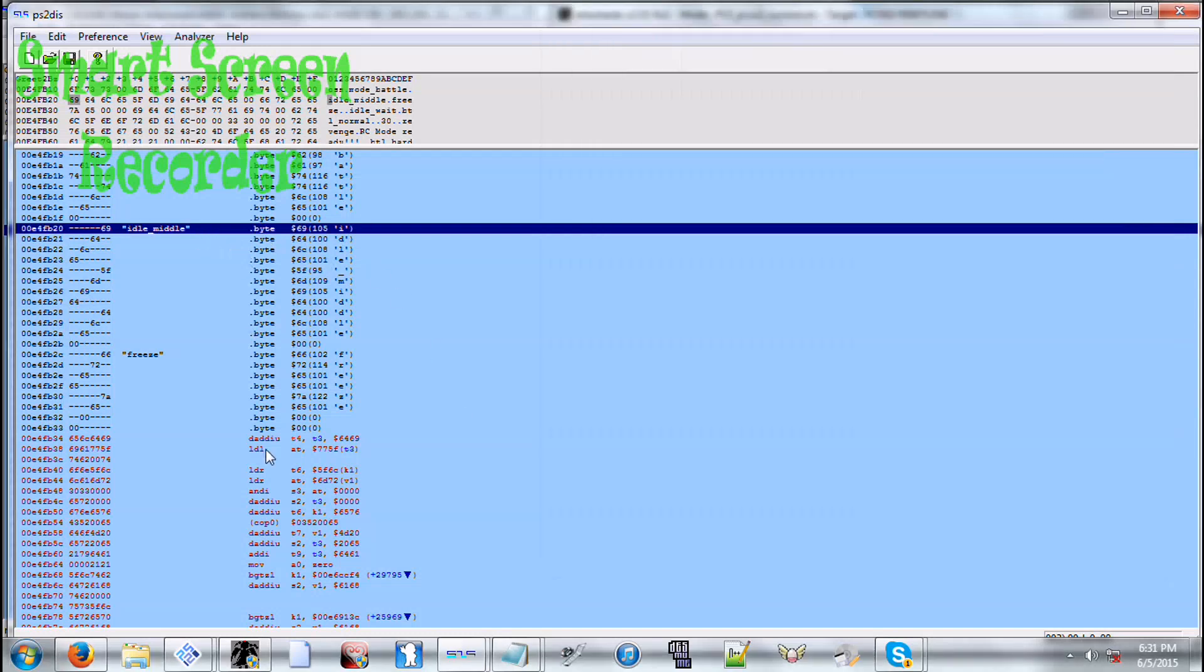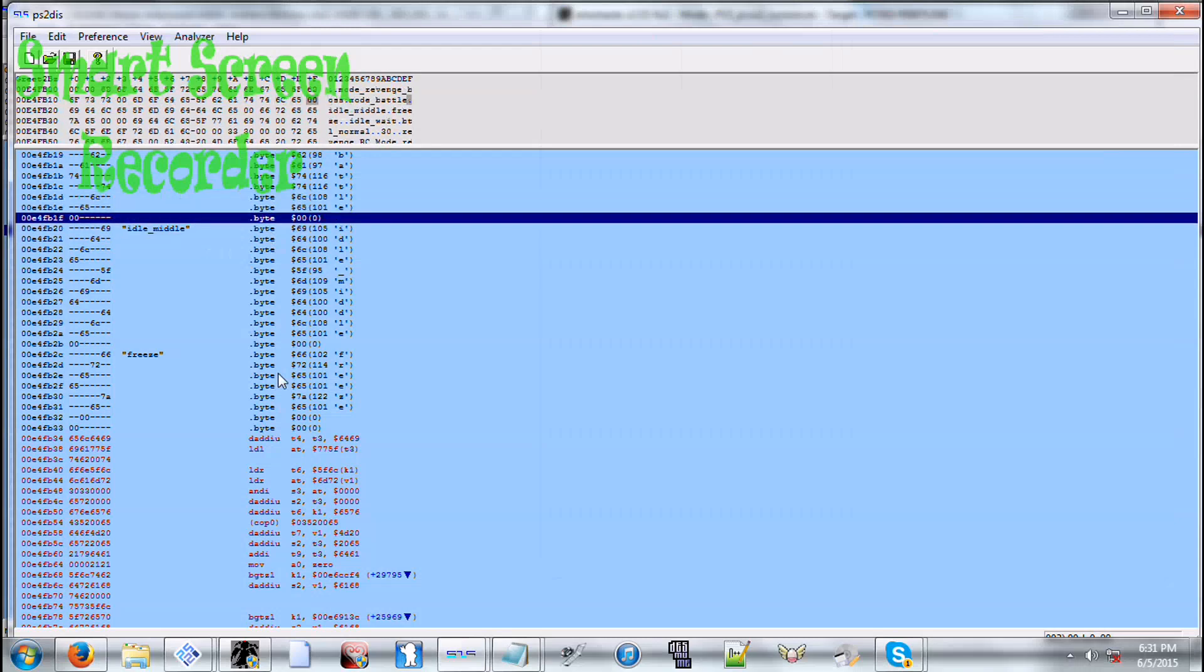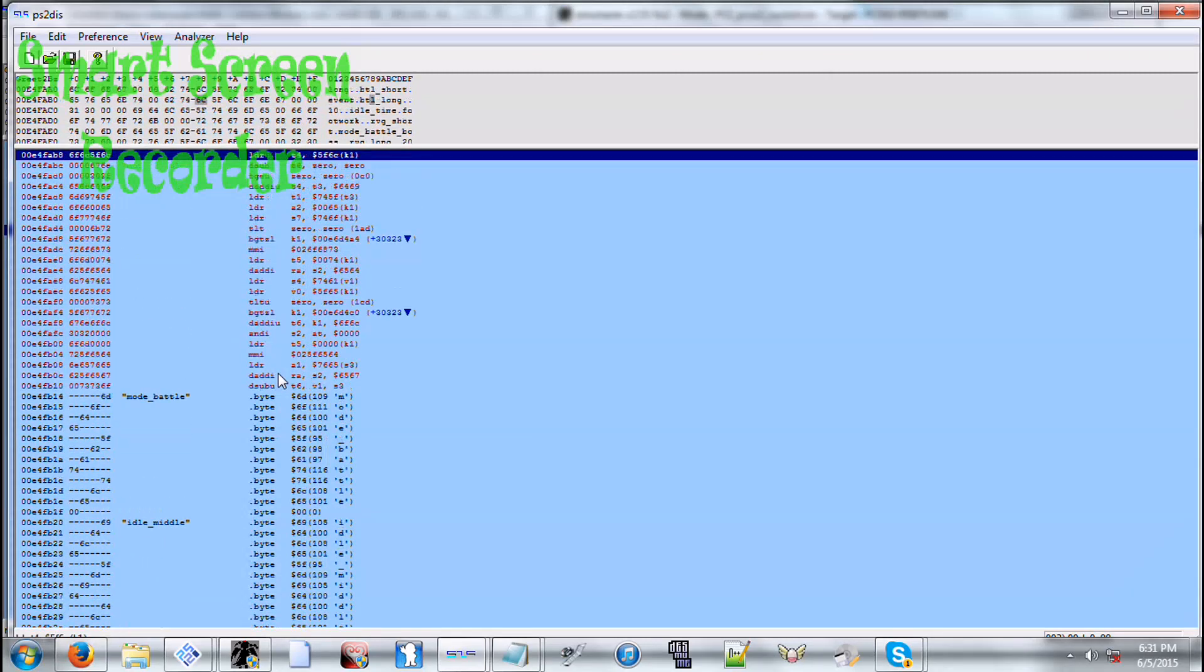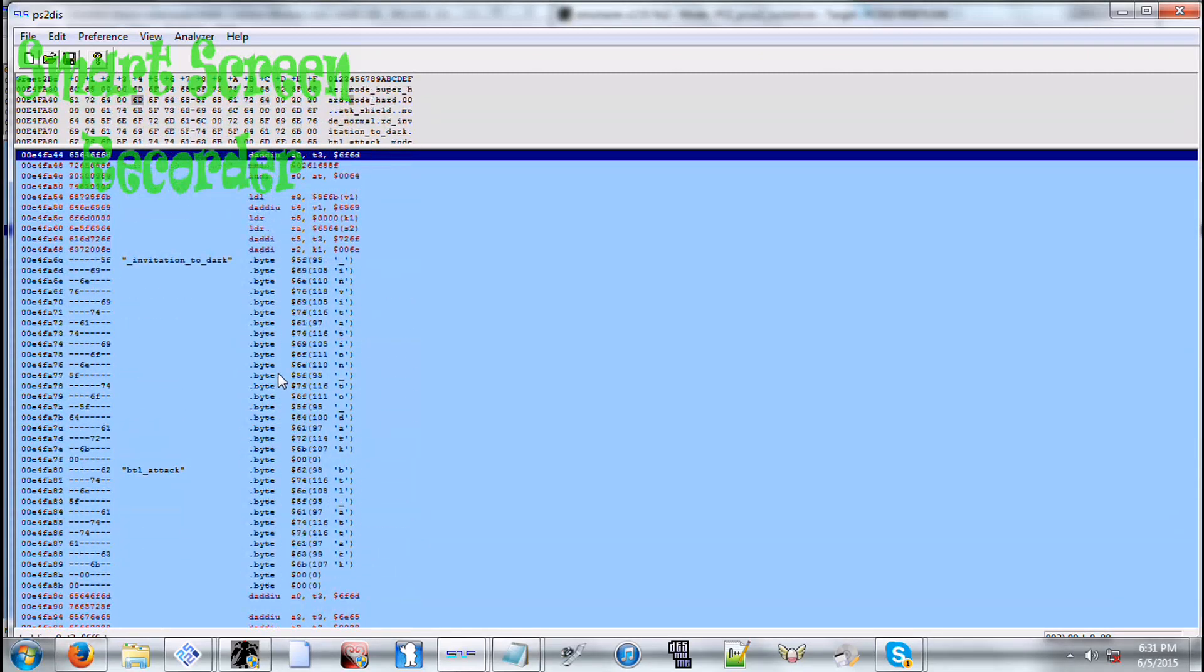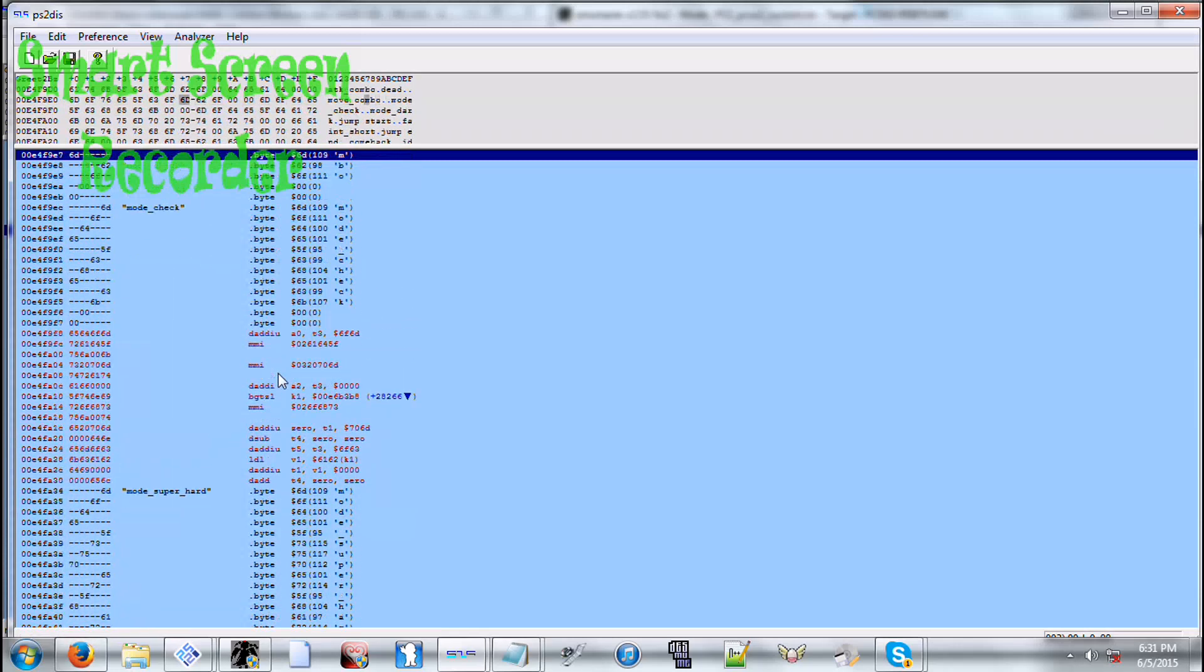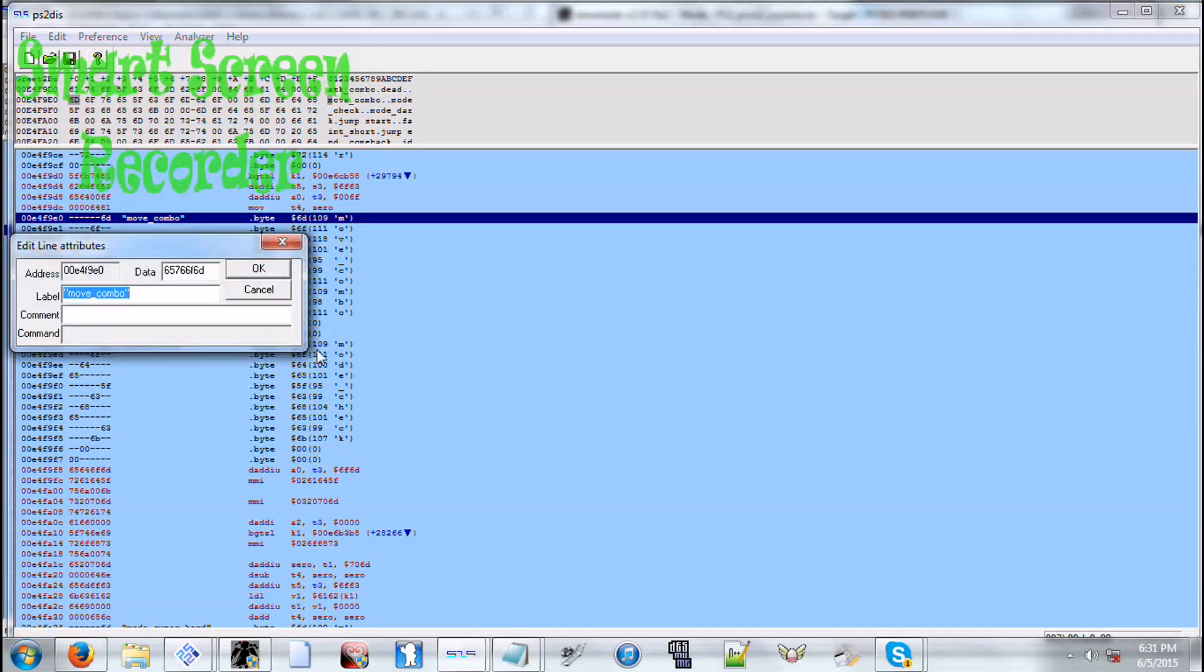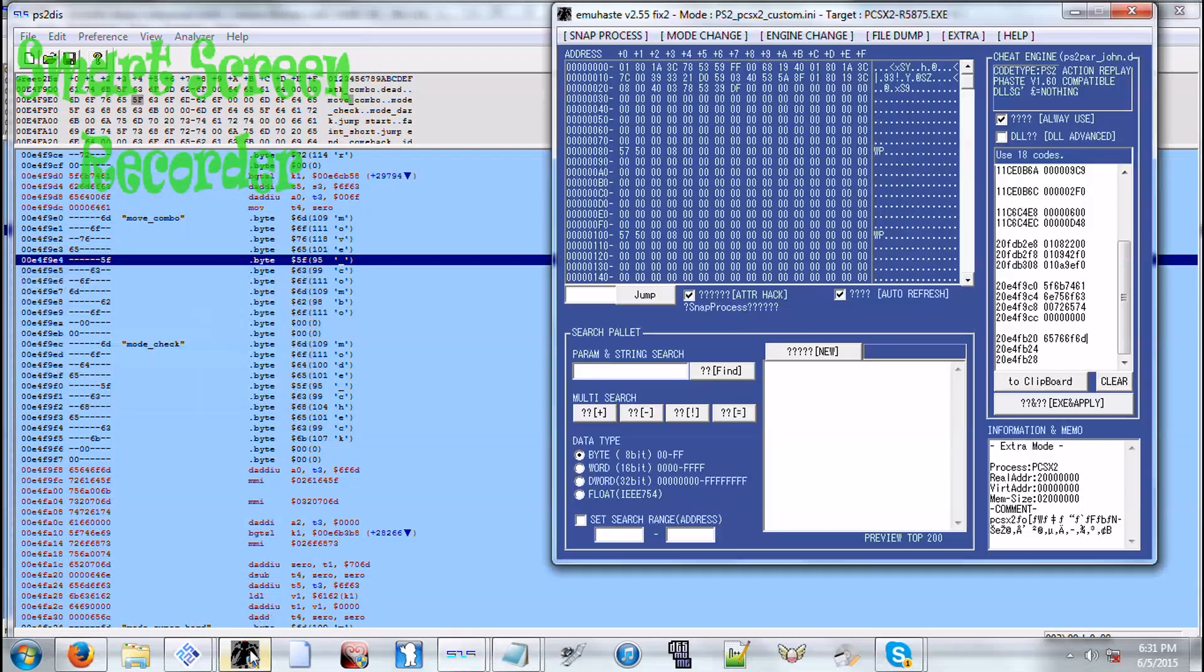Okay, so now as I was saying before, Xemnas's like 20 hit slashes is under the name MOVE_COMBO. So we go to that, and now we copy the data of that.